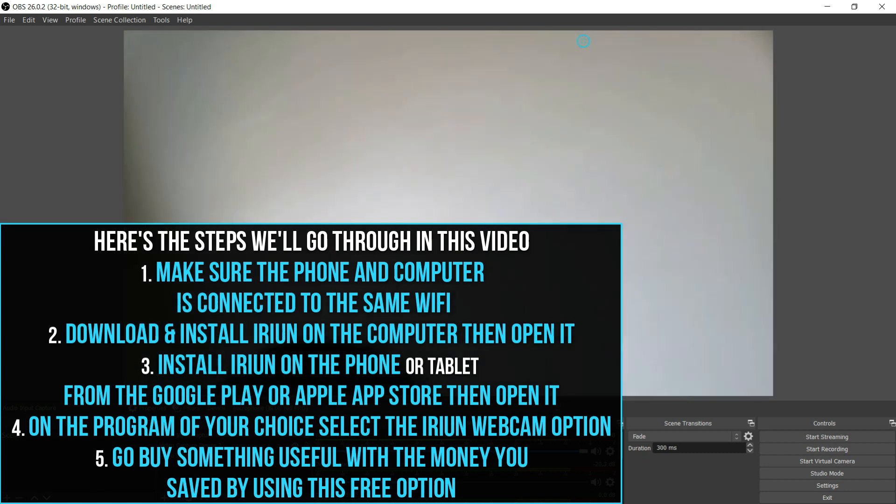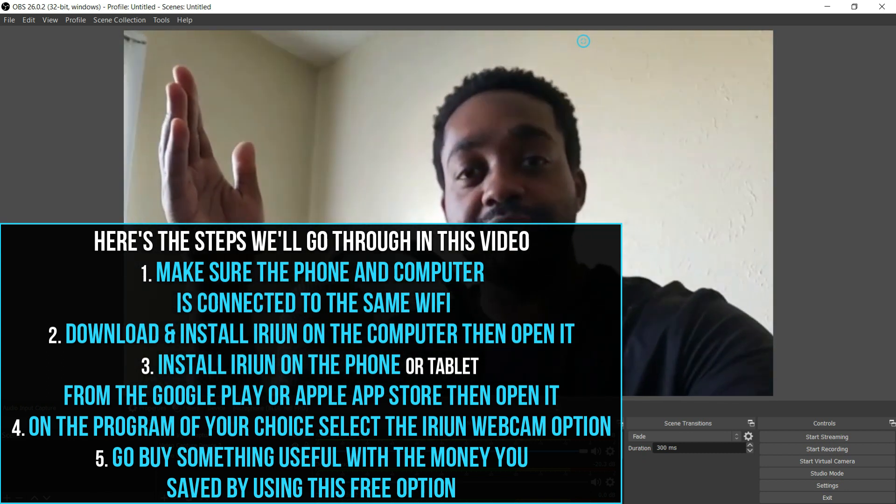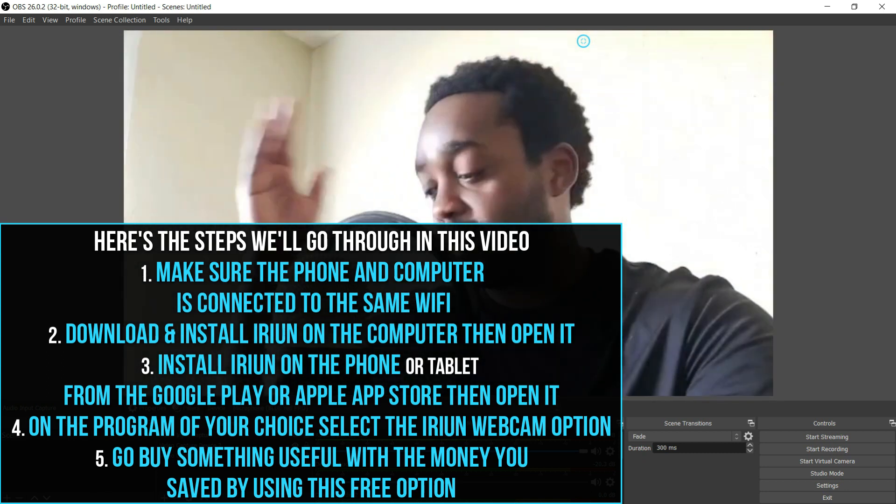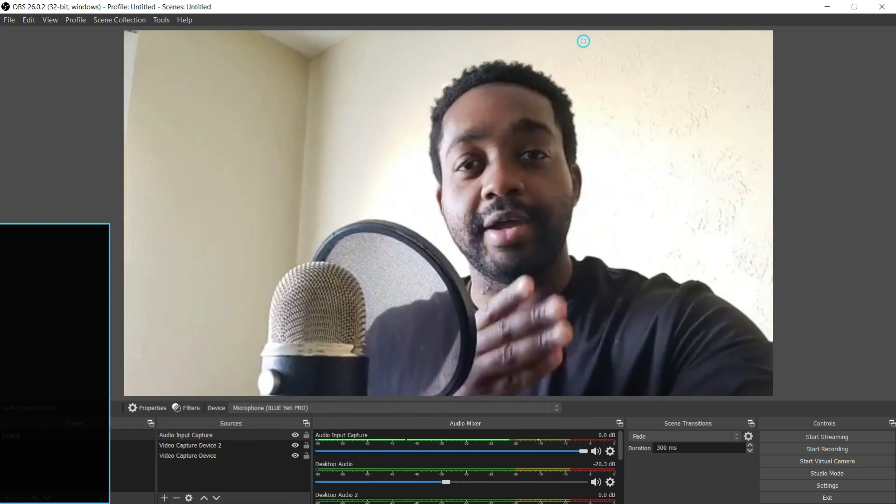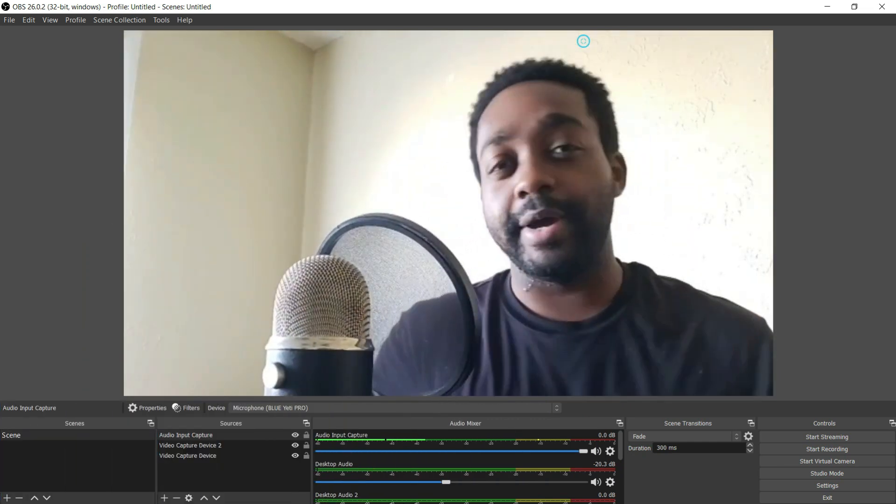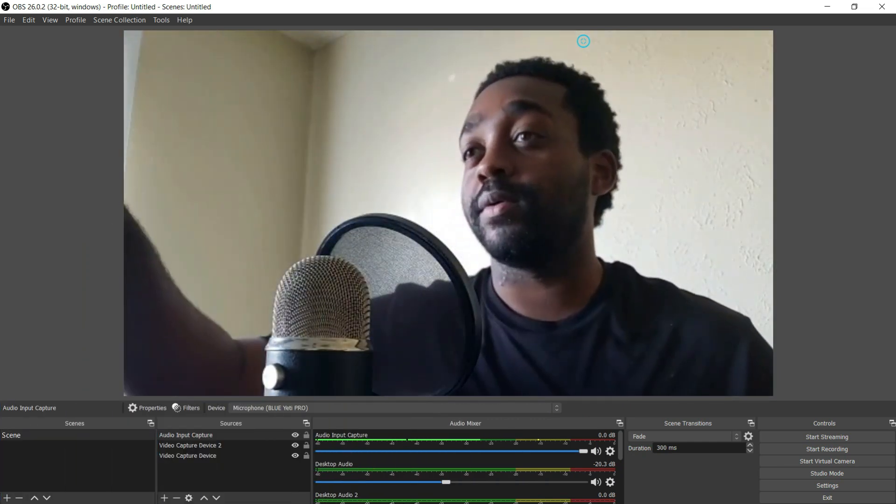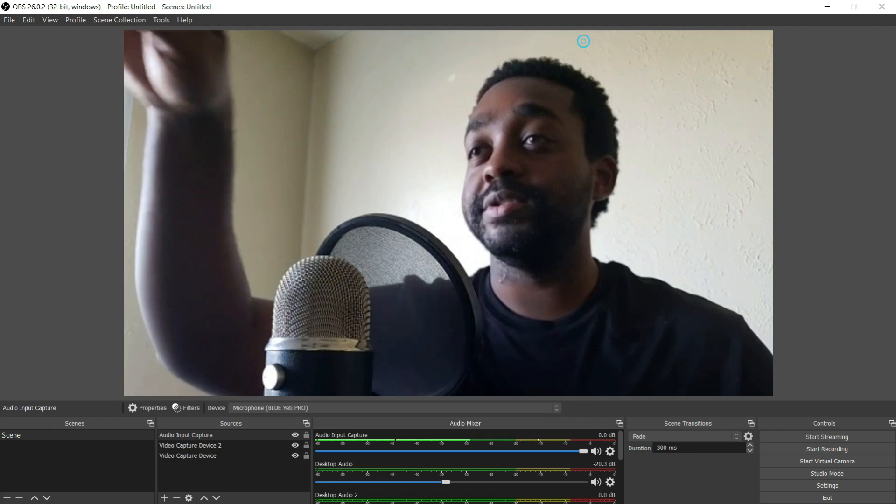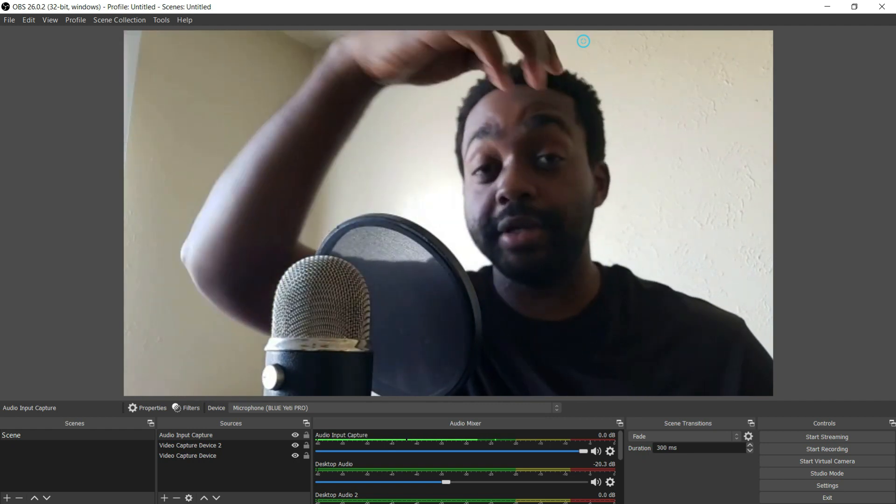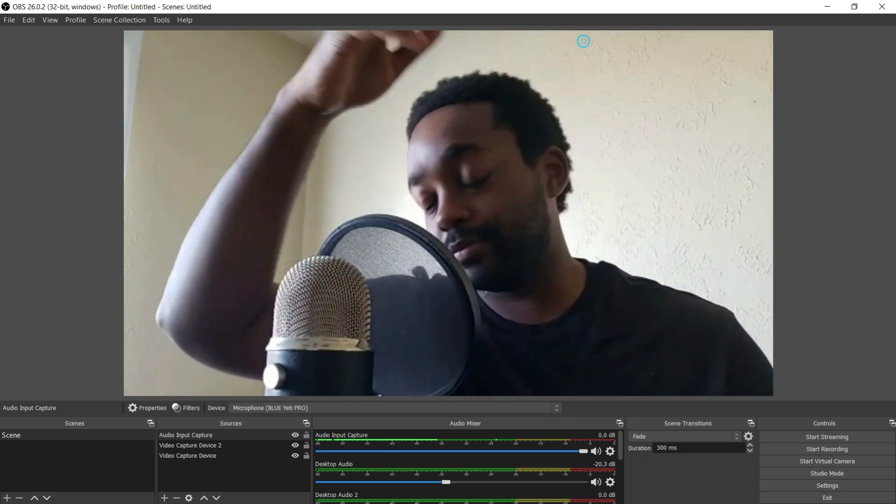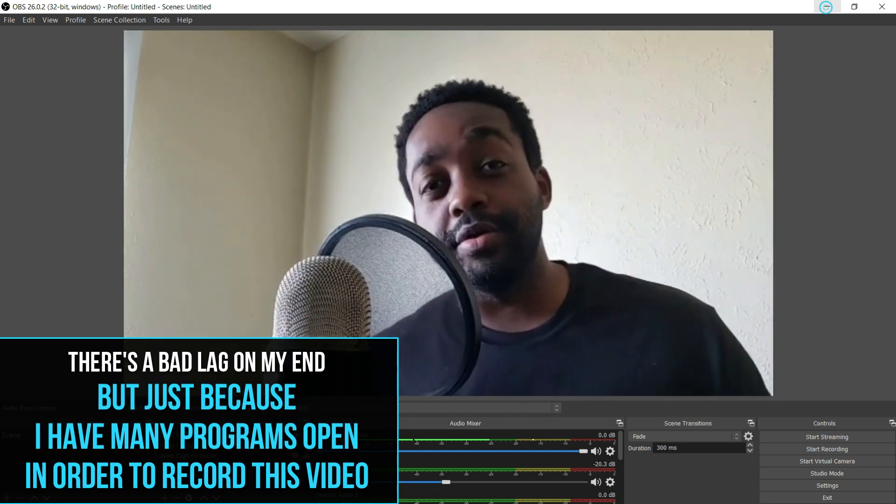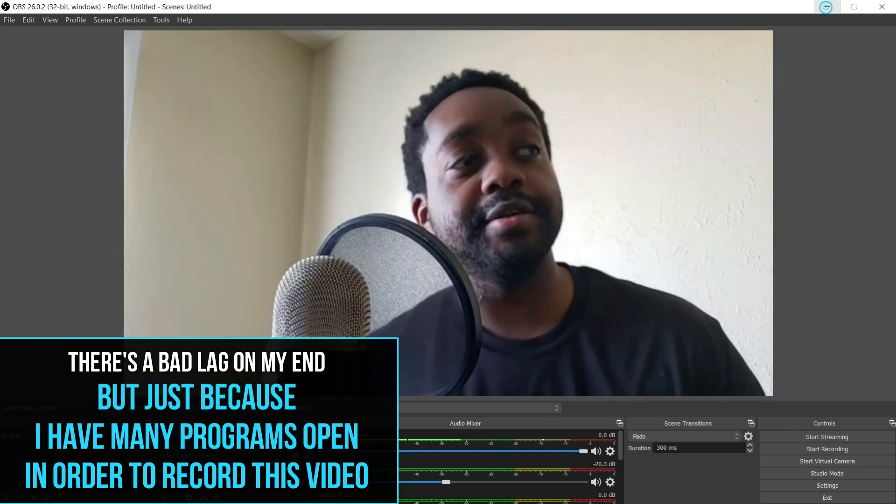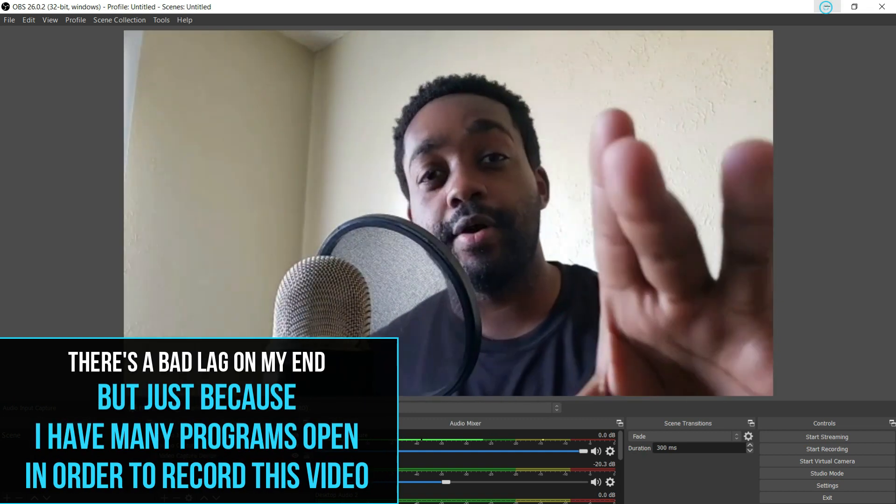You can do this on Mac, PC, Android phone, iPhone - doesn't matter. You'll be able to use this with any program like OBS you see I'm using here, Skype, Zoom, all that. You can do this wirelessly with just Wi-Fi.